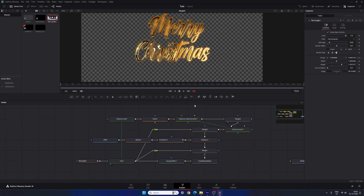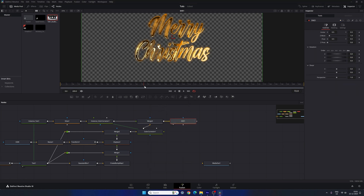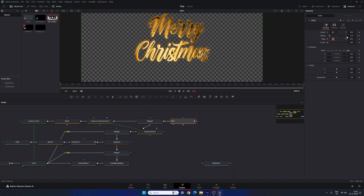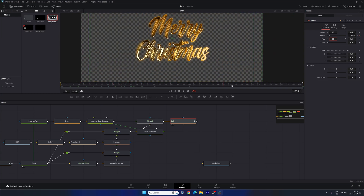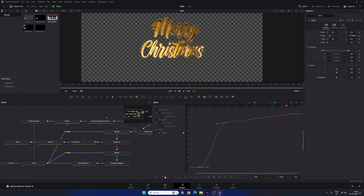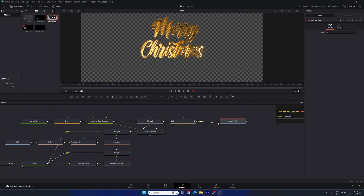Select Merge 3, hit Ctrl+Space, and search for 'DVE'. Add the DVE node. Go to frame 60 (equal to 2 seconds), right-click on Z Move, click Animate, then go to the first frame and set Z Move to 0. At the end of the animation, set Z Move to 1.2 — this creates an entry zoom and continuous motion. Open the Spline window, check DVE, click Fit, select the two keyframes, hit S for smooth, and drag the handles to create a smooth graph. Connect the media out to the DVE node.